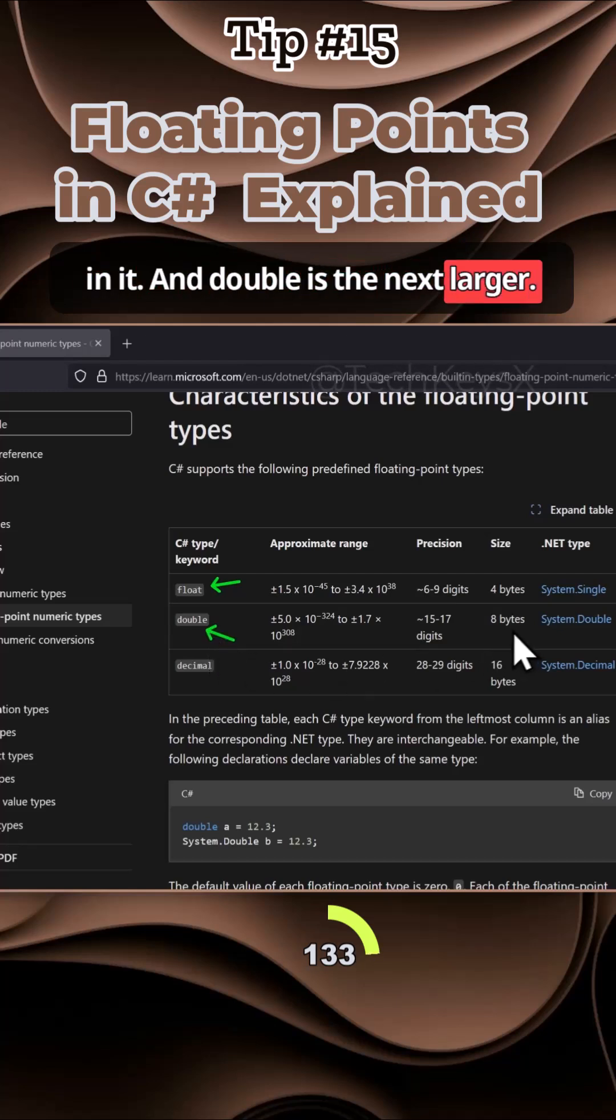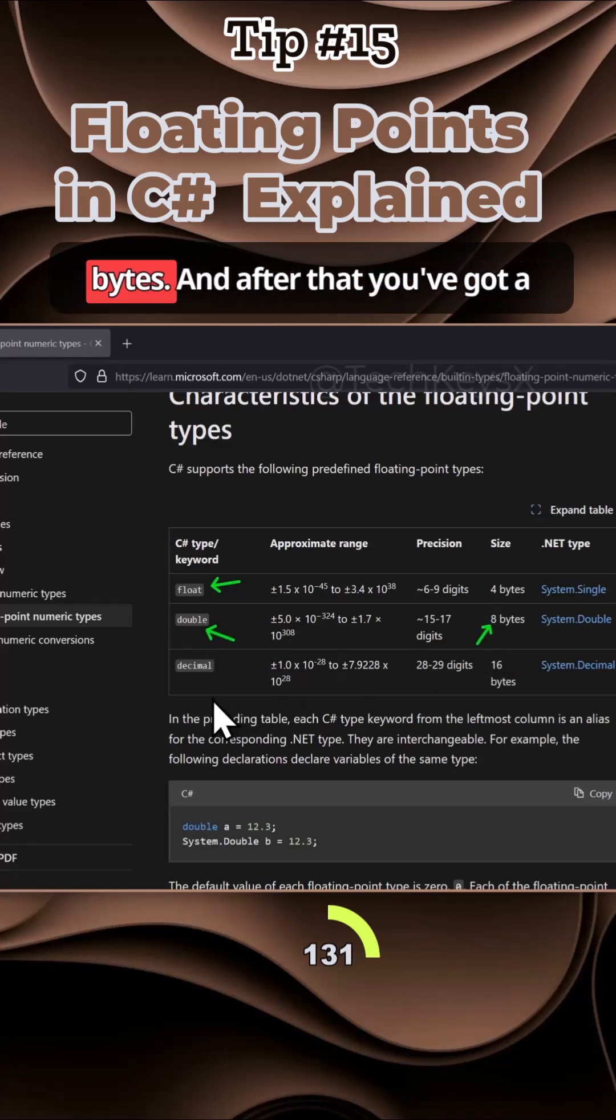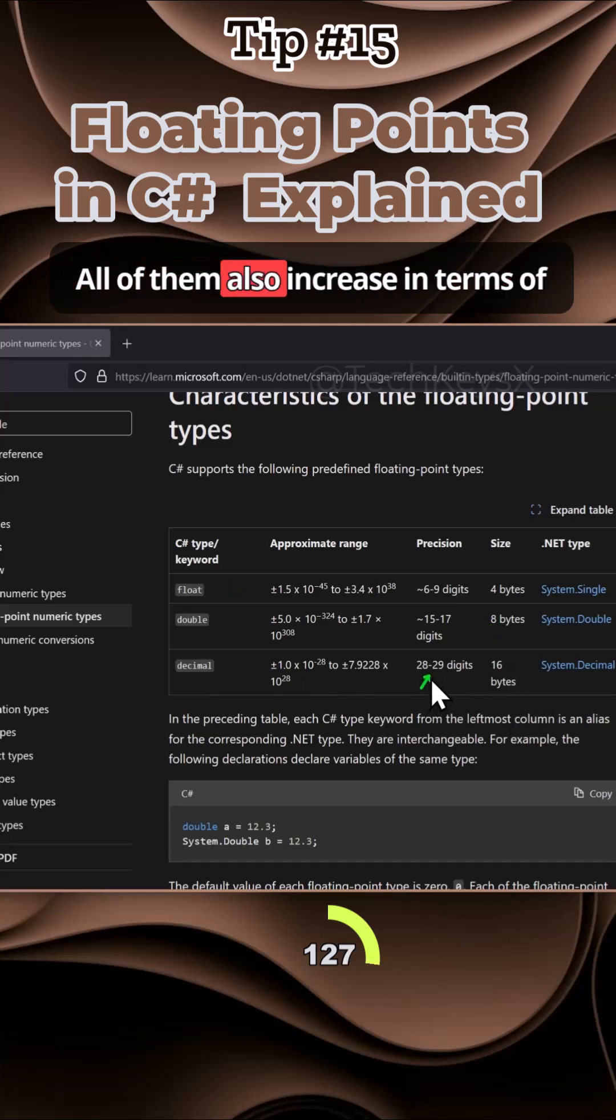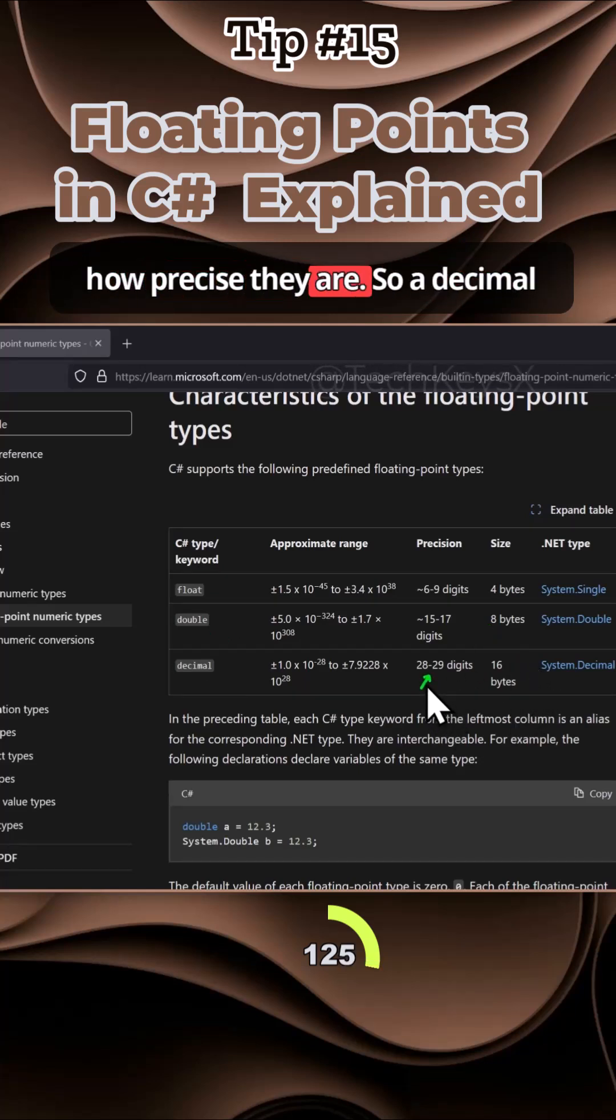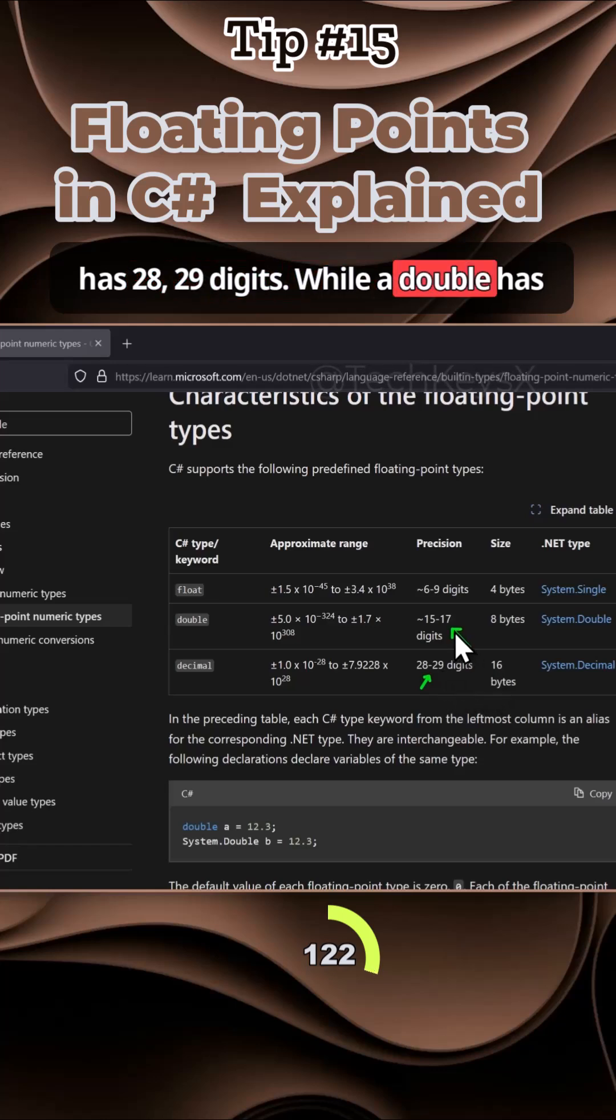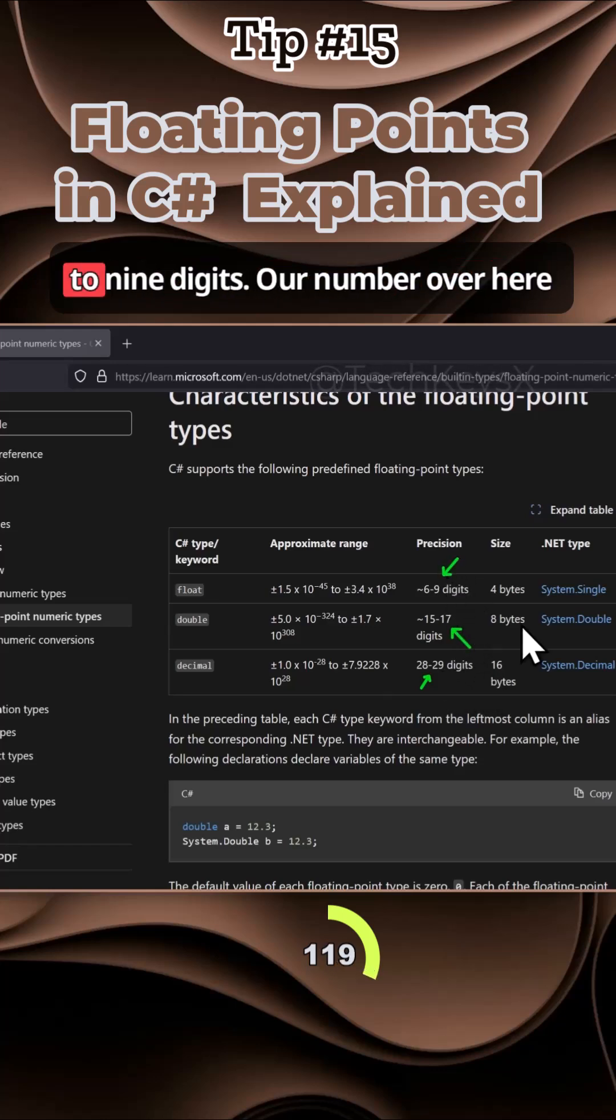Double is the next larger, but notice also that it takes up eight bytes. After that, you've got decimal and that takes up 16 bytes. All of them also increase in terms of how precise they are. So a decimal has 28 to 29 digits, while a double has 15 to 17, but a float only has six to nine digits.